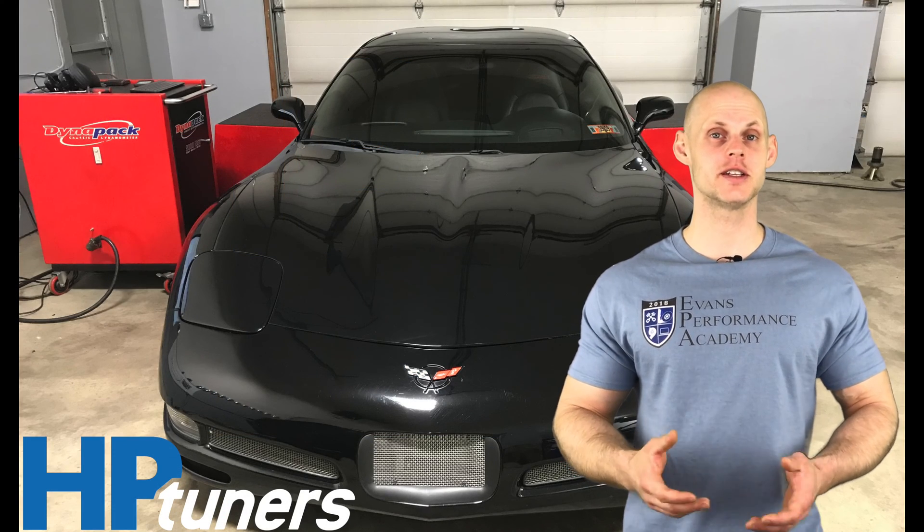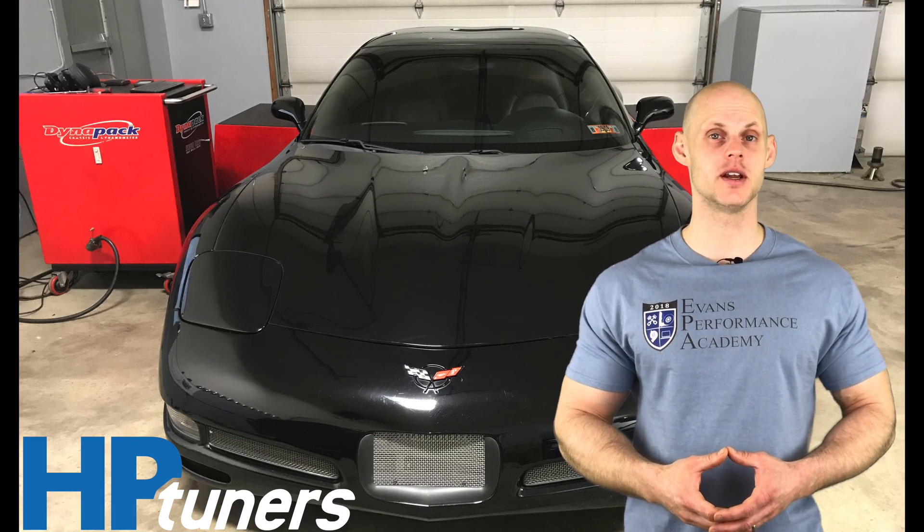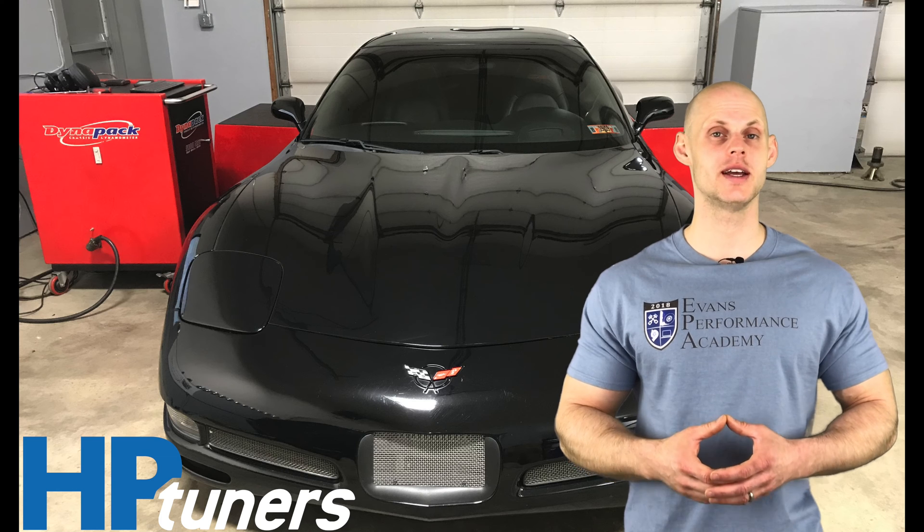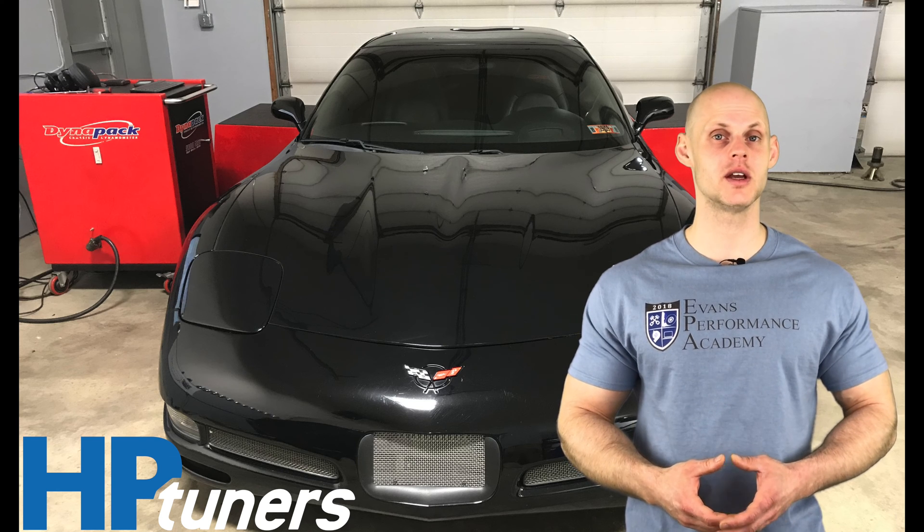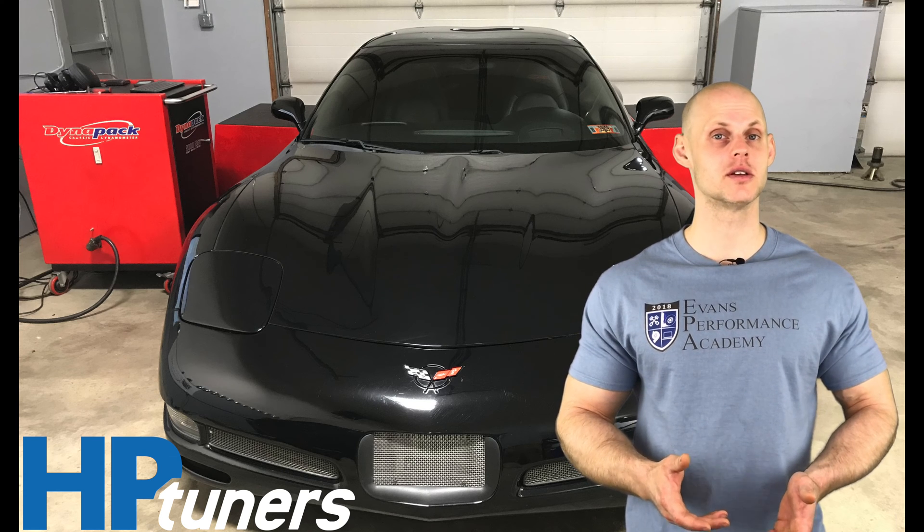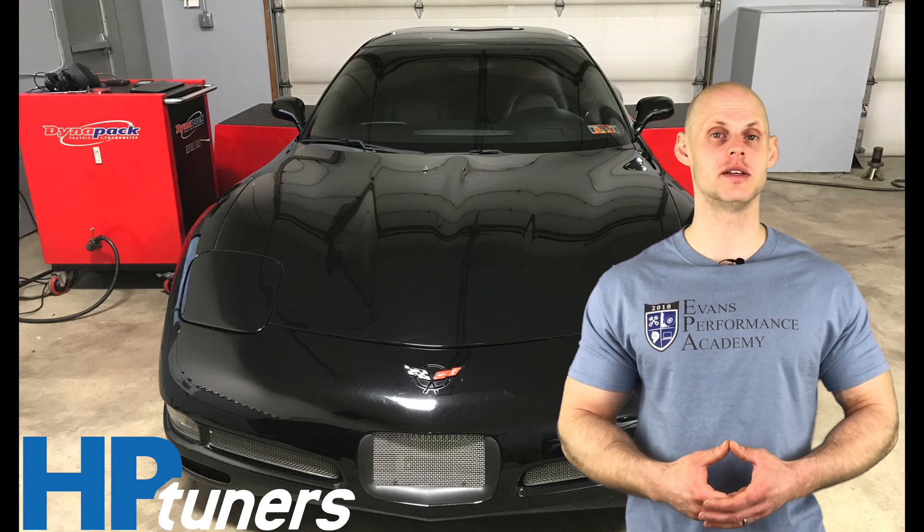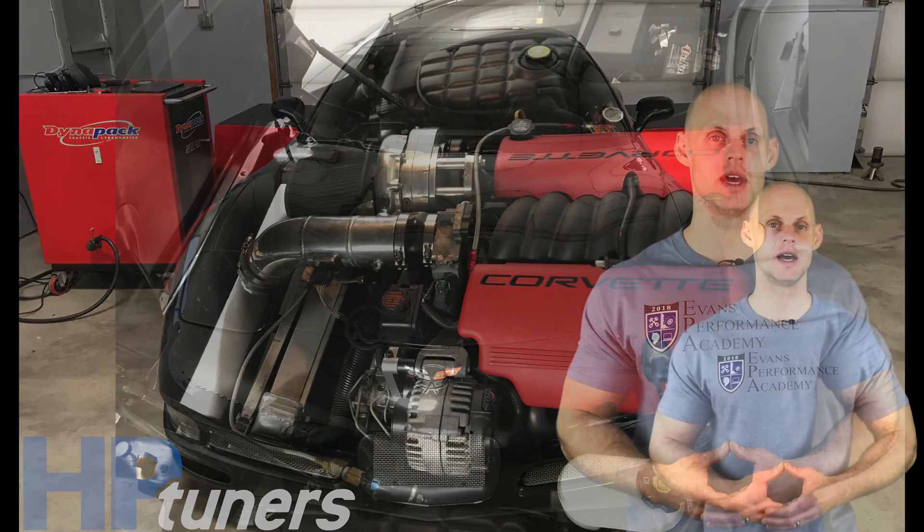Welcome to our live training session number 13. We're going to be tuning a C5 Z06 Corvette using HP tuners. So let's jump into some details about the vehicle.